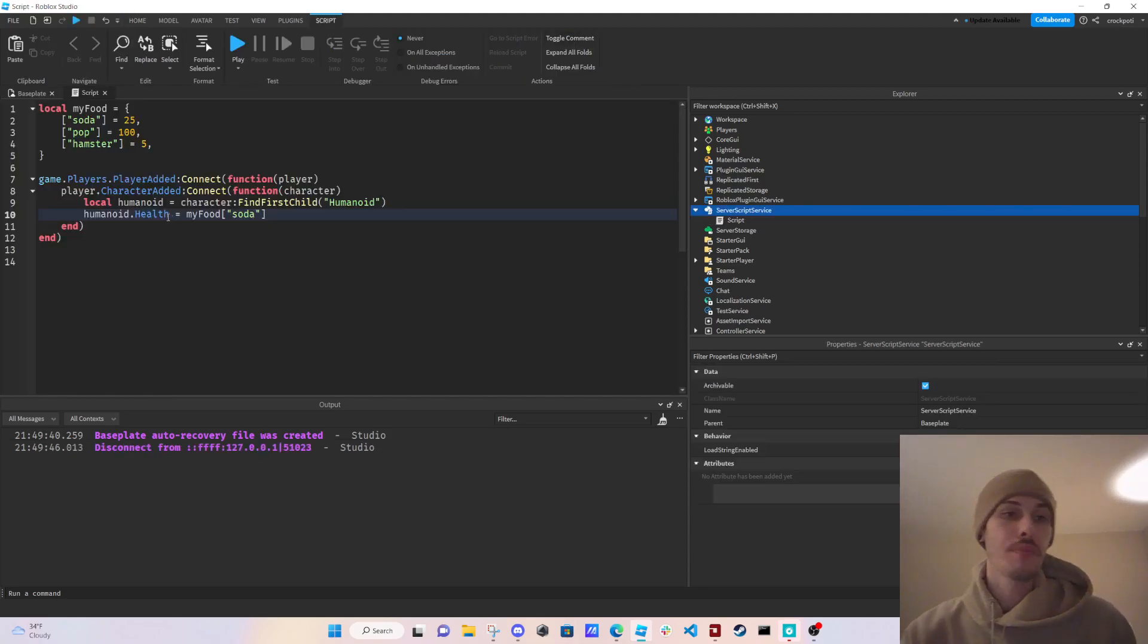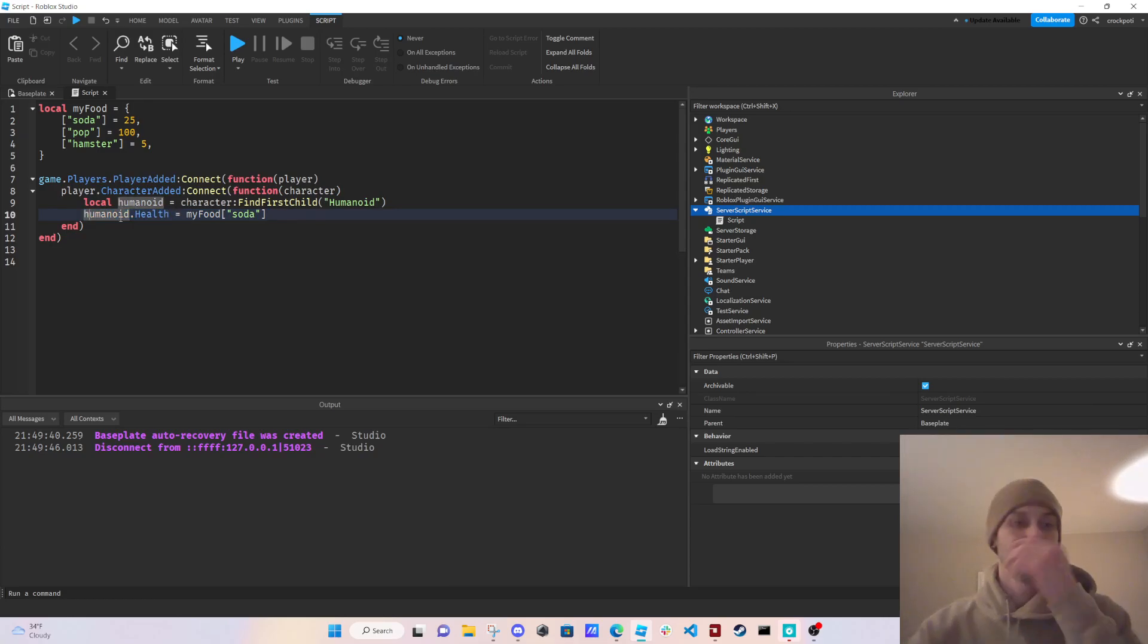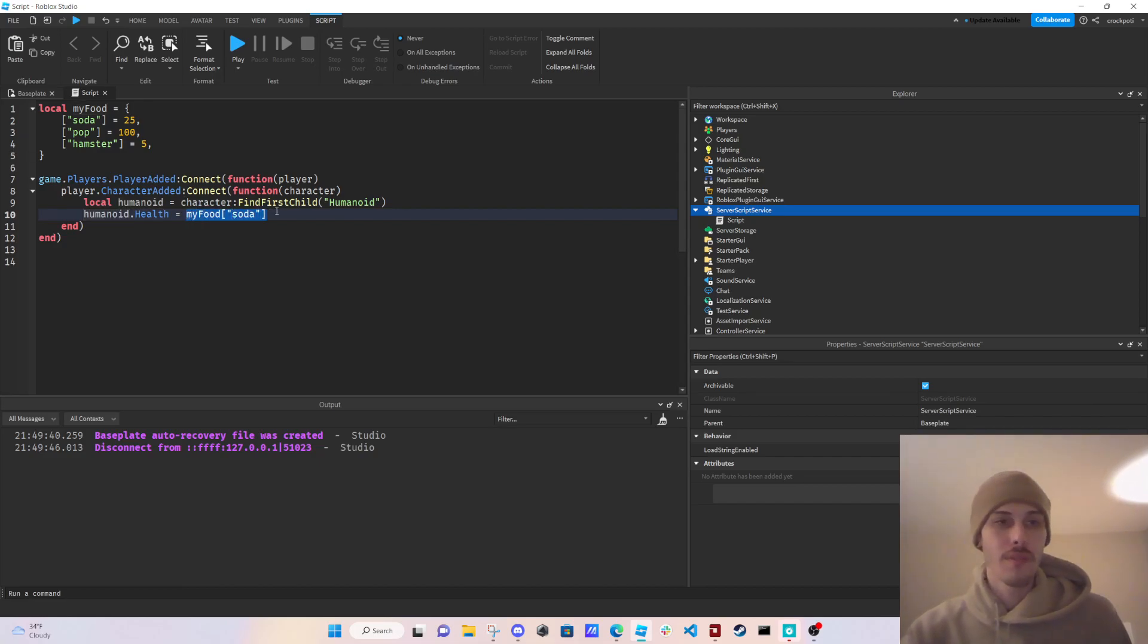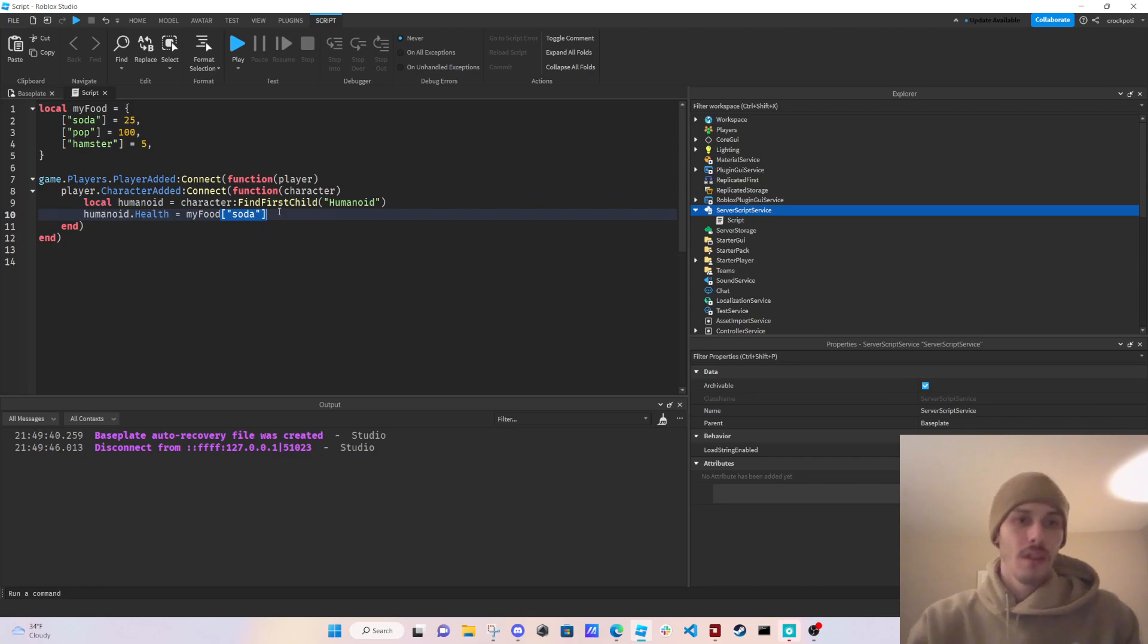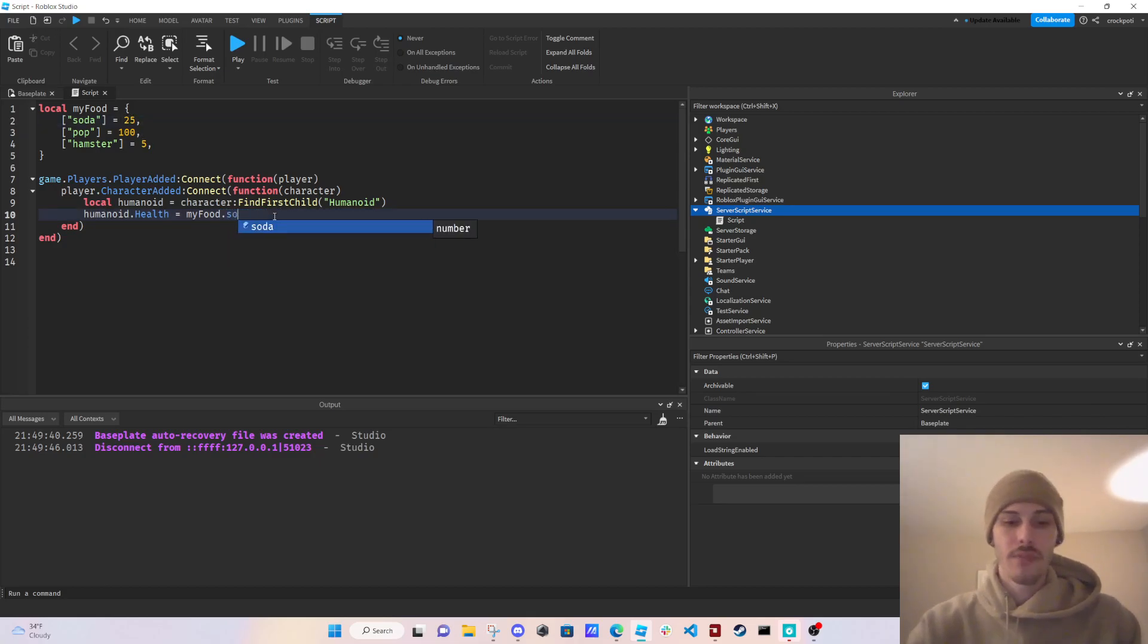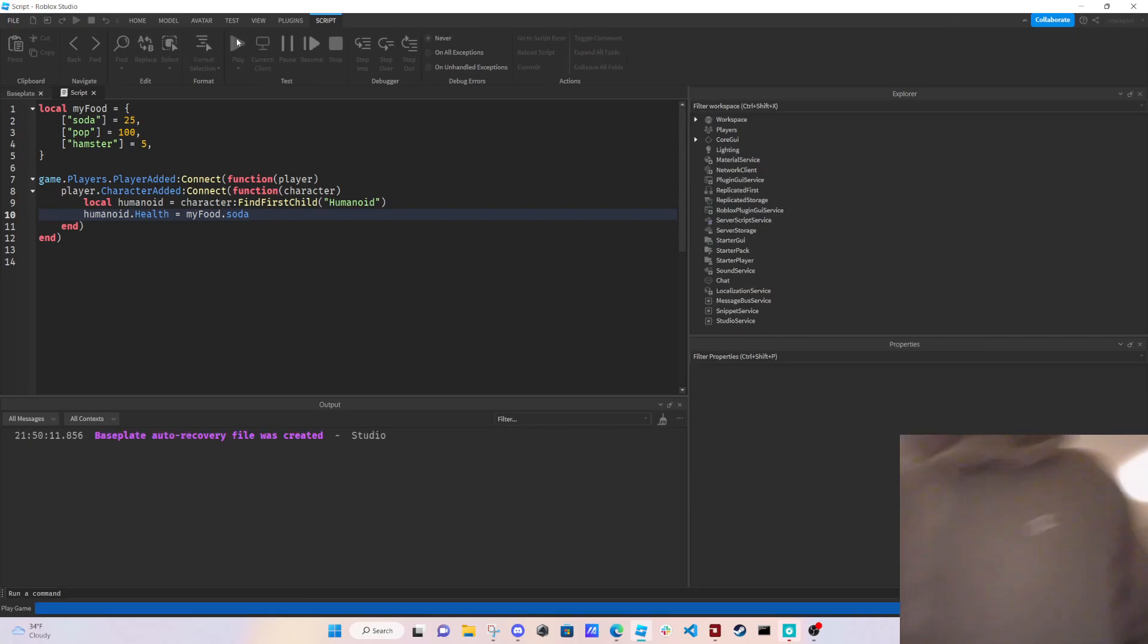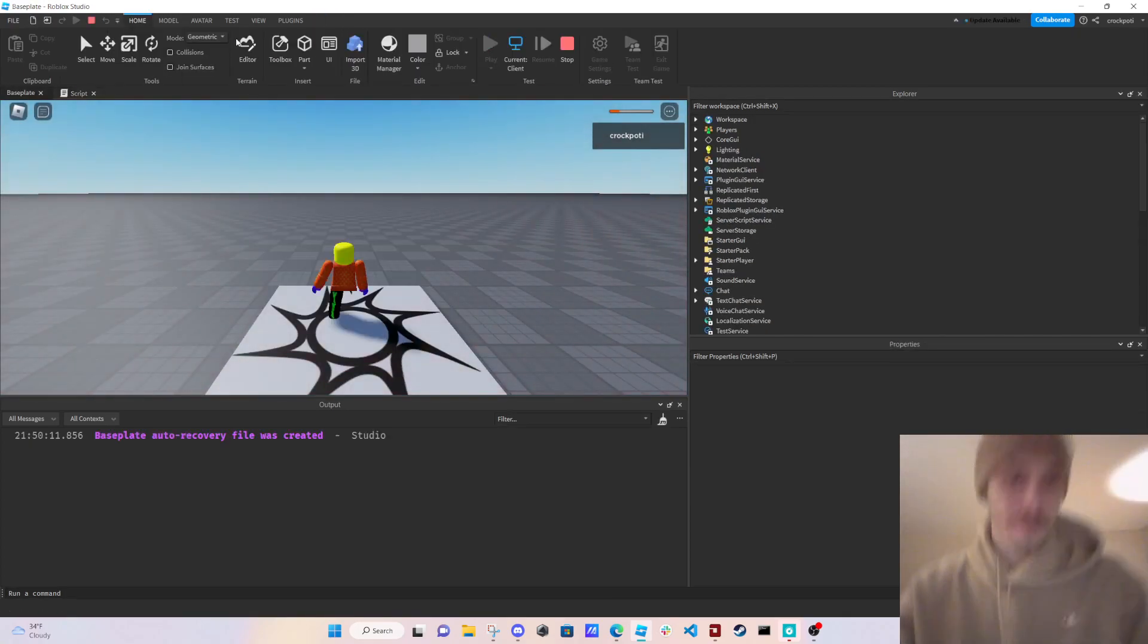So any property that you have in the humanoid or any property that you have, you can just access the value. By writing my food with brackets soda, we get 25 as the value. Or we could just do my food dot soda and the same thing will happen.